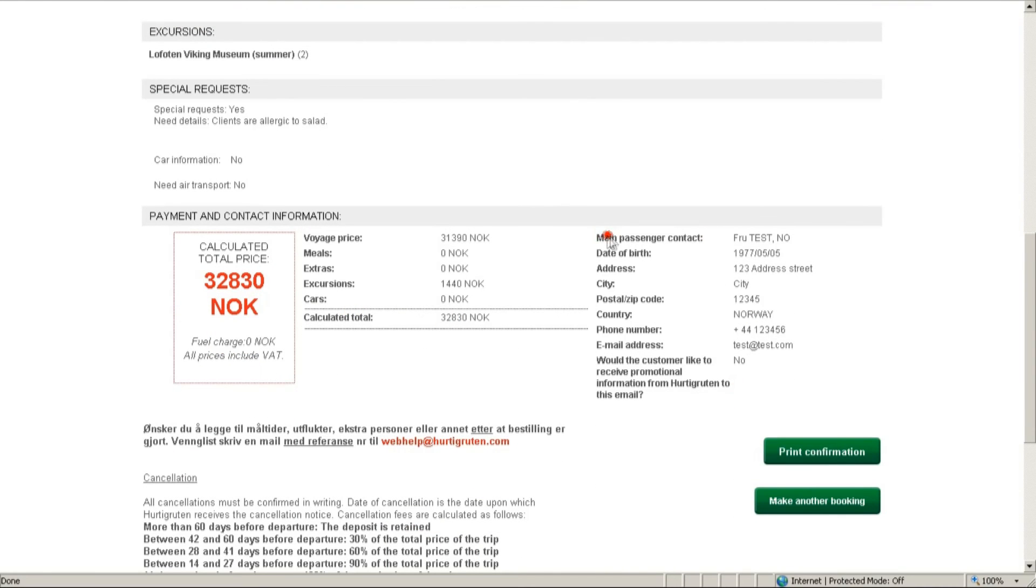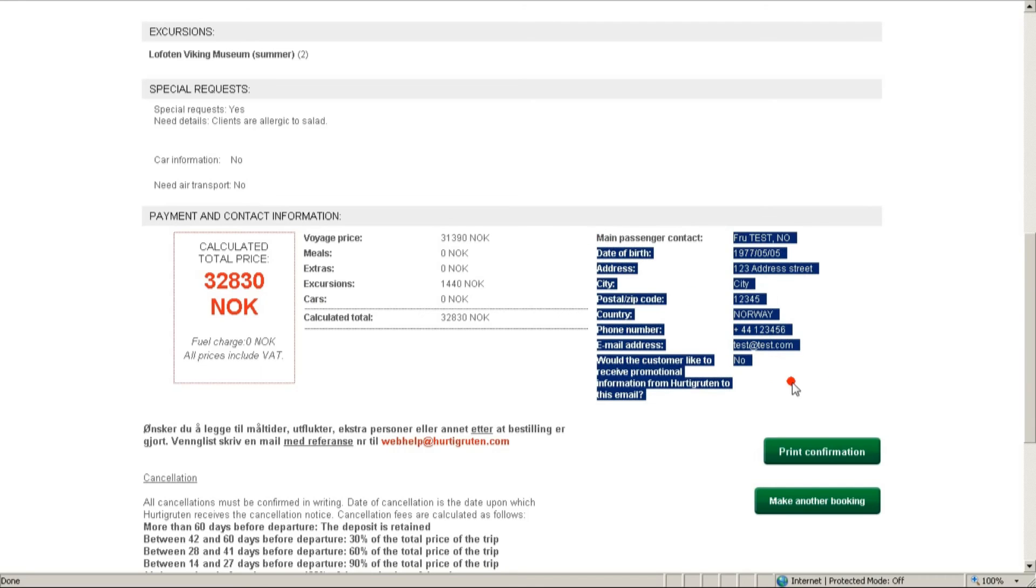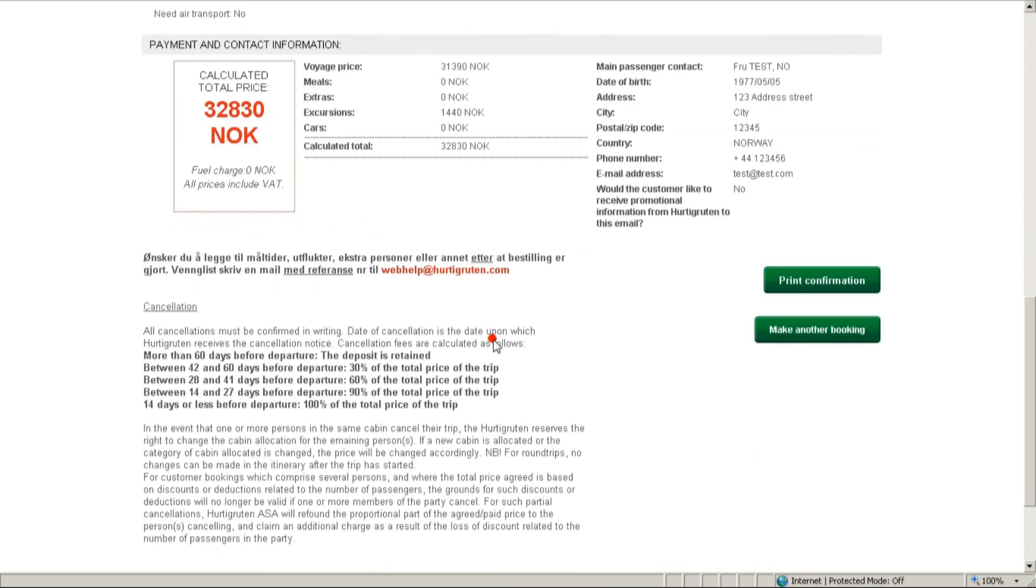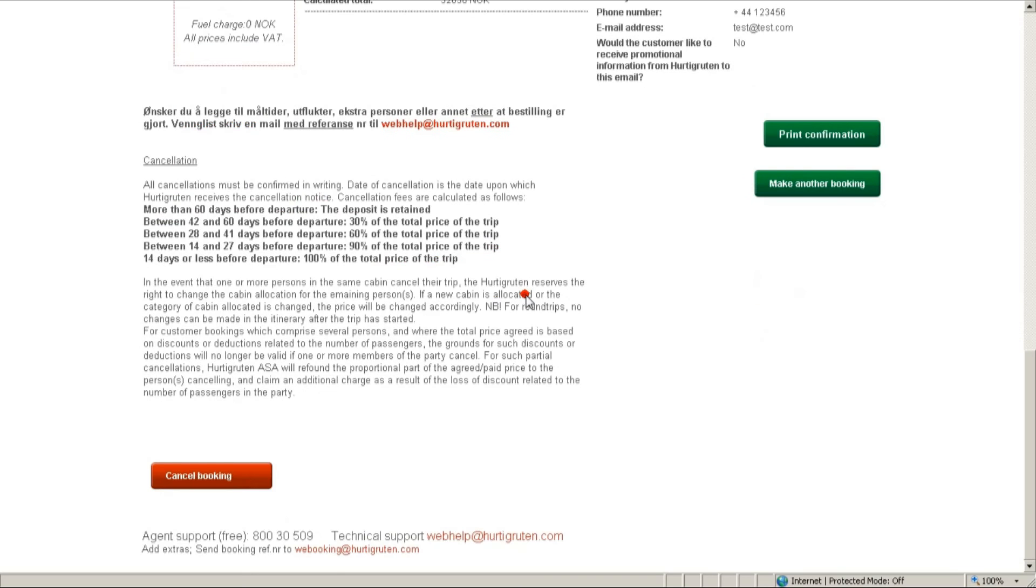If you have any other questions, you can just contact your local Hurtigruten representative. Or you can send us an email to webhelp.com. Now you can either print confirmation, make another booking, or cancel the booking you just created.